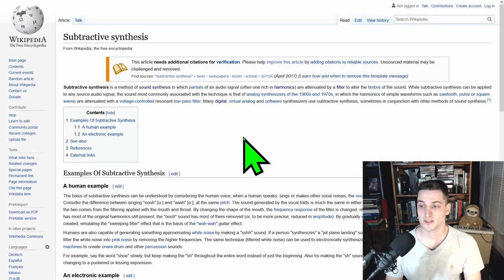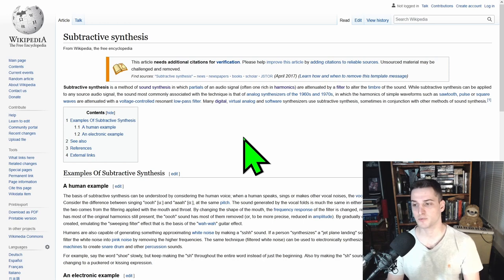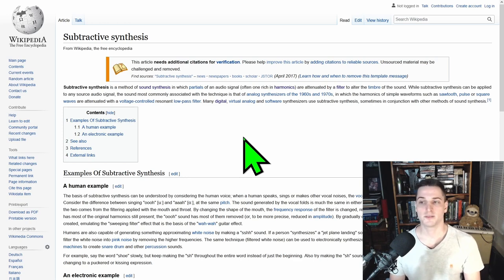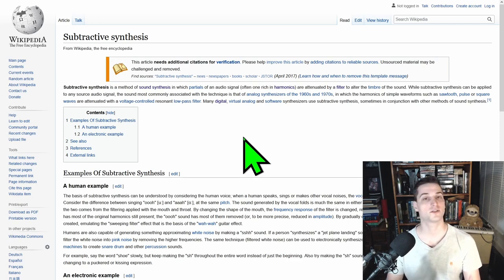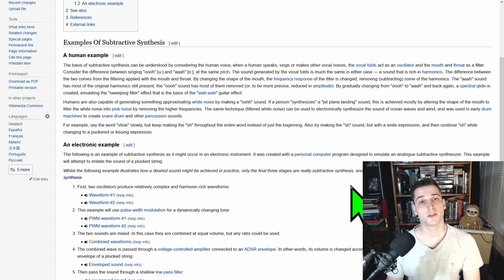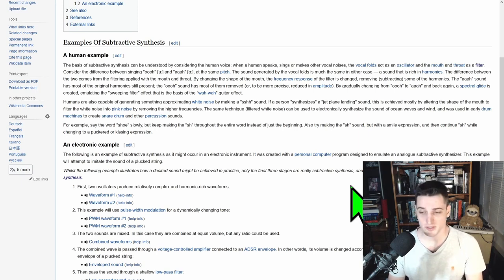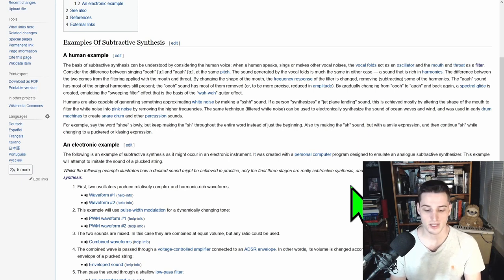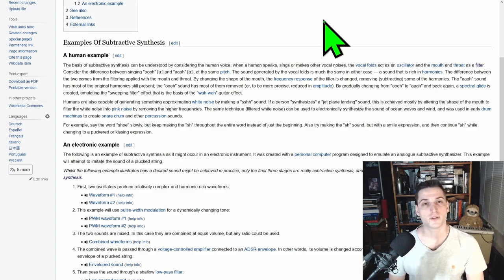Subtractive synthesis is not quite the opposite — you're generally using complex, rich waveforms rather than simple ones. You generate a complex waveform, sometimes using noise or a recorded sample, and then pass it through one or more filters — low pass, high pass, etc. Wikipedia uses the human voice as the best example of subtractive synthesis. I'm not currently planning to use it, but may implement it later.